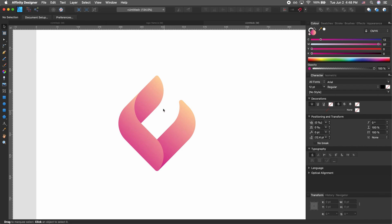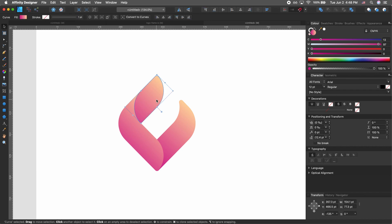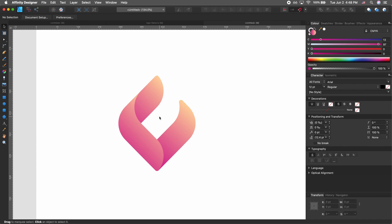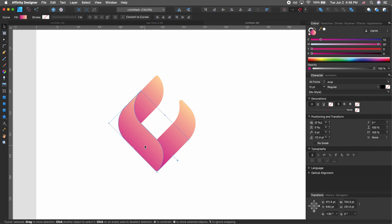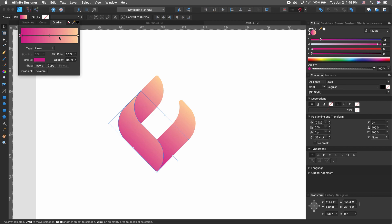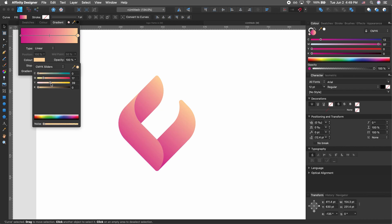That looks pretty good. Let's go ahead and maybe change the color of one of the shapes — select this one, for example, since it's on the topmost layer.